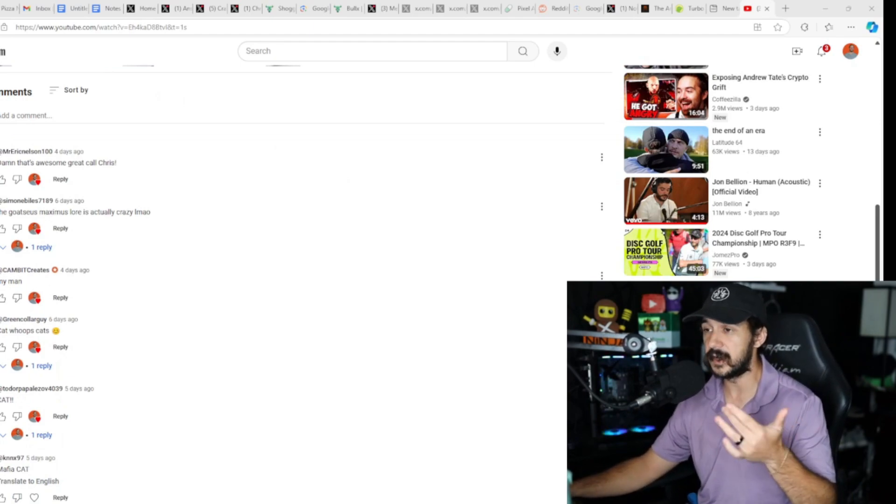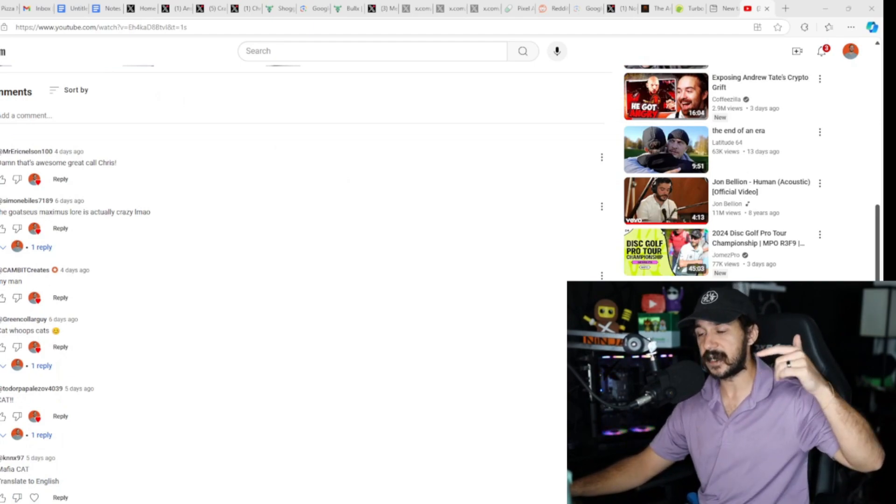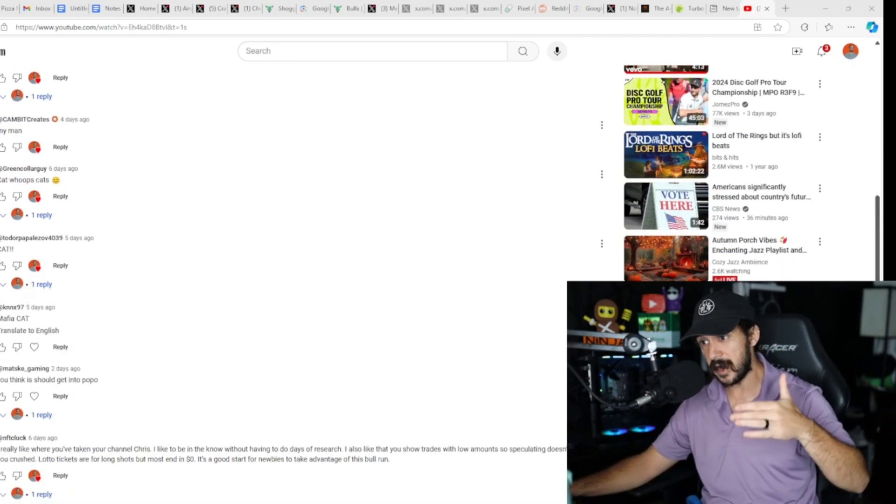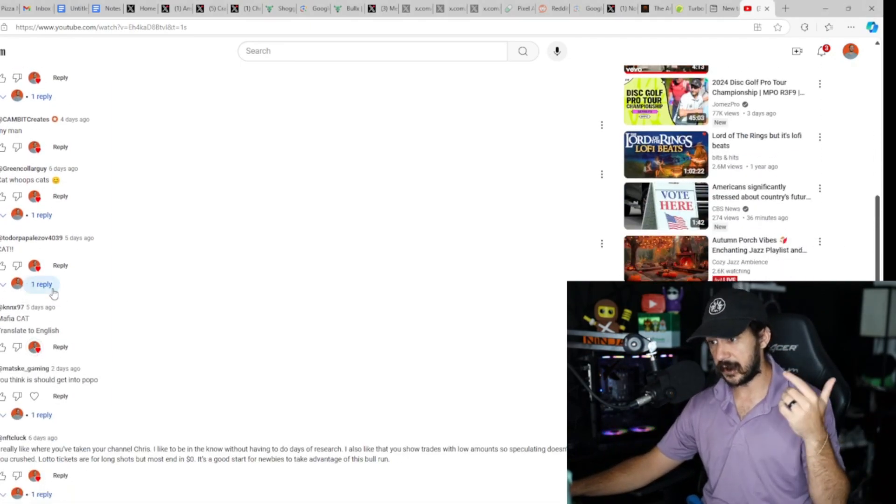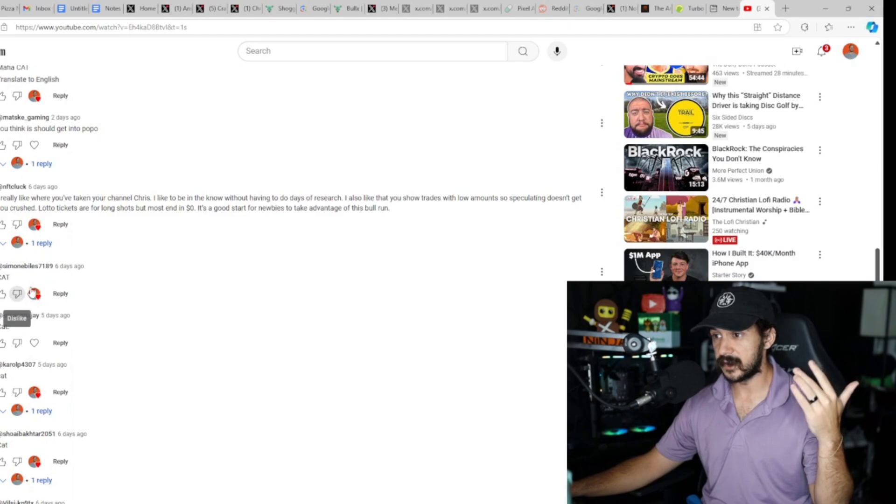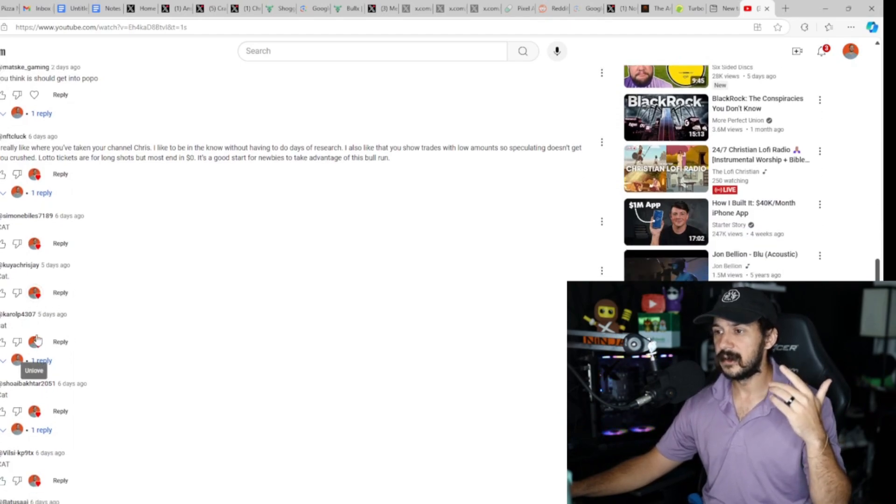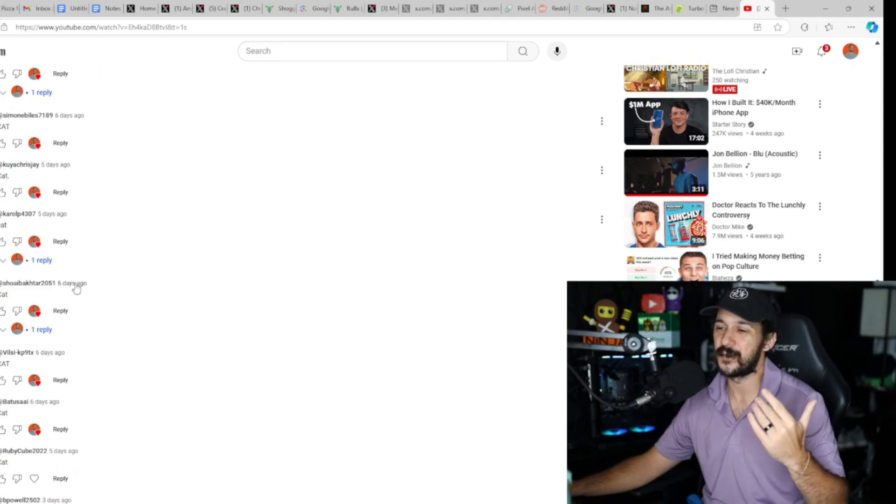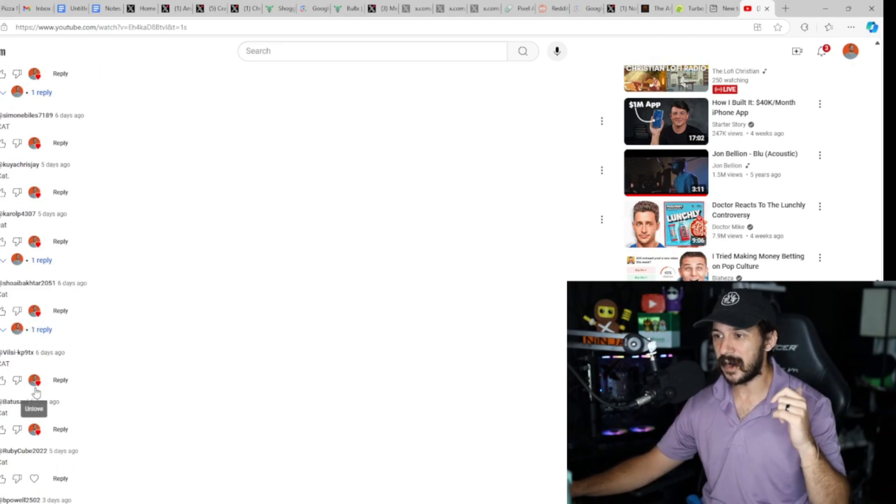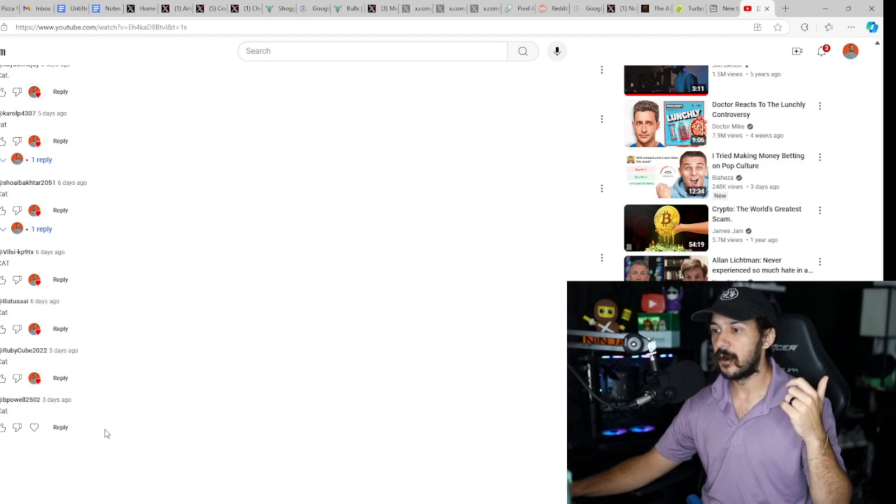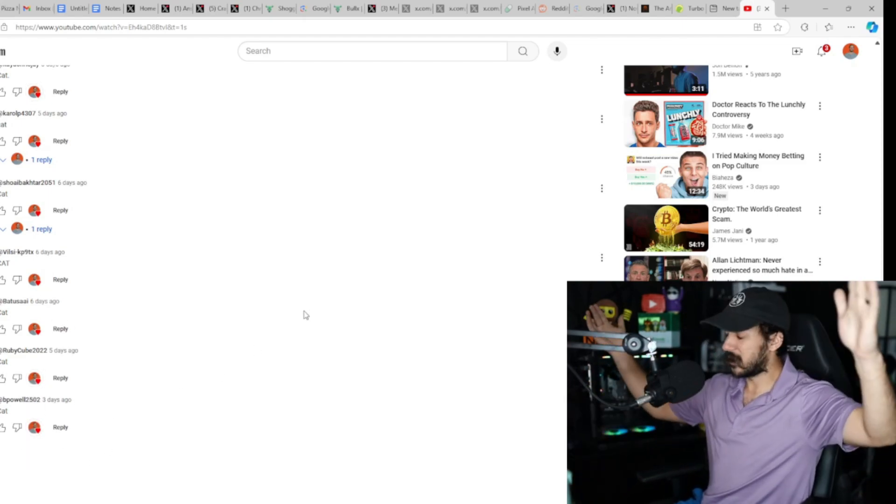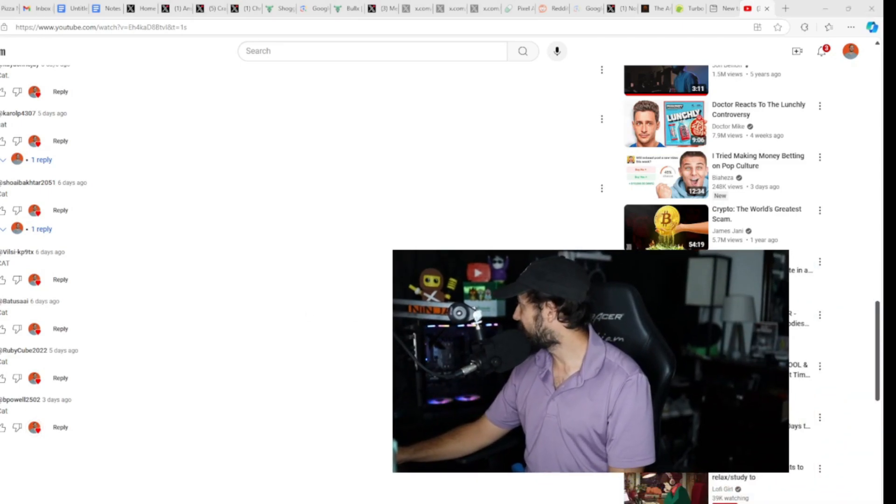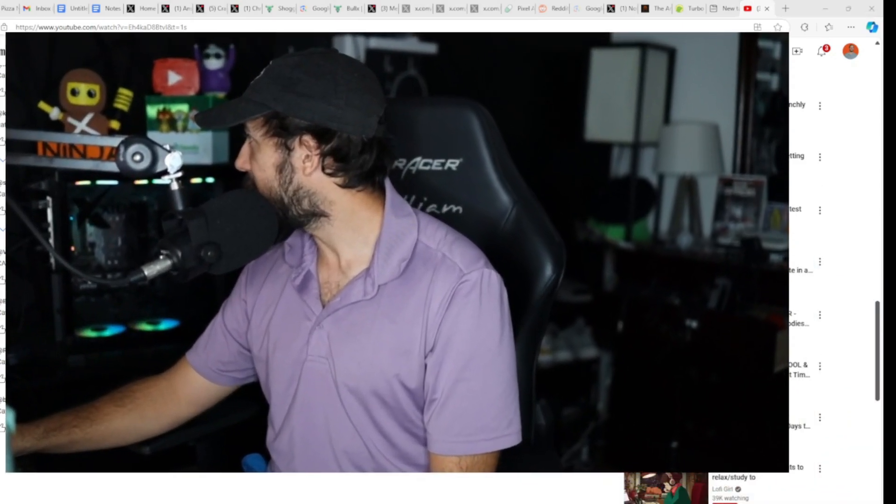Whoever makes it to the end of the video, I'd love to give a shoutout. So the last keyword in the last video was Cat. Toto nailed it, KNX nailed it, Simon nailed it, Kuya, Carol—I'm so bad with names, maybe this is part of the fun as I can't even pronounce—Shoby, Vissy, Batusa. I think I liked all of them too. Ruby and B Pal, congrats to you guys for making it all the way to the video. I don't know how you guys do it—that's freaking insane. If you made it to the end of this video, then the keyword is going to be Dog.